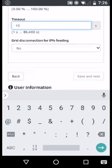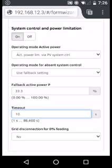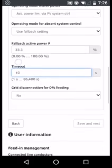We should also select grid disconnection for 0% feeding in to no. Once configured, you would then click save and next.